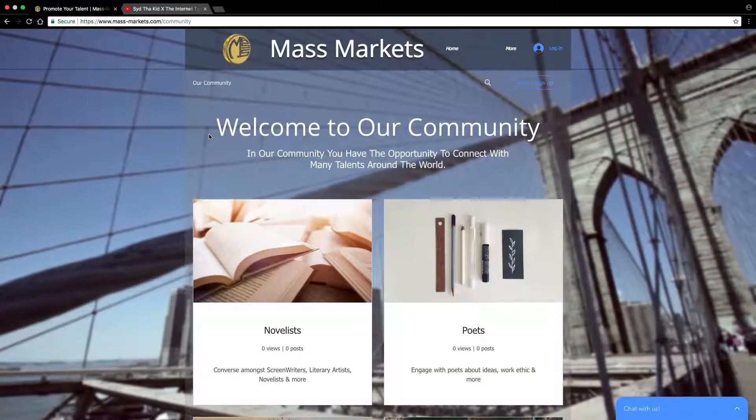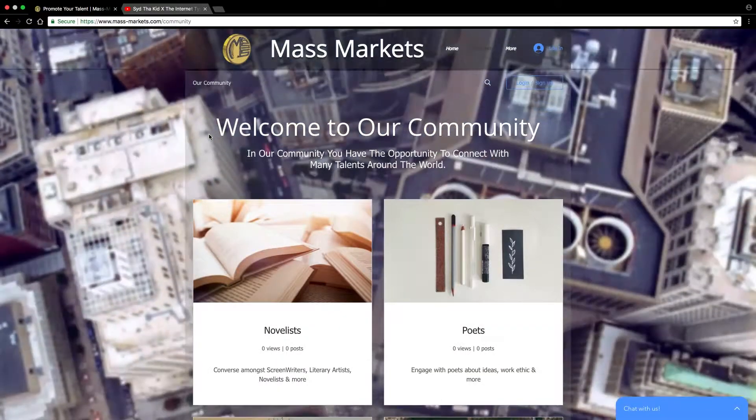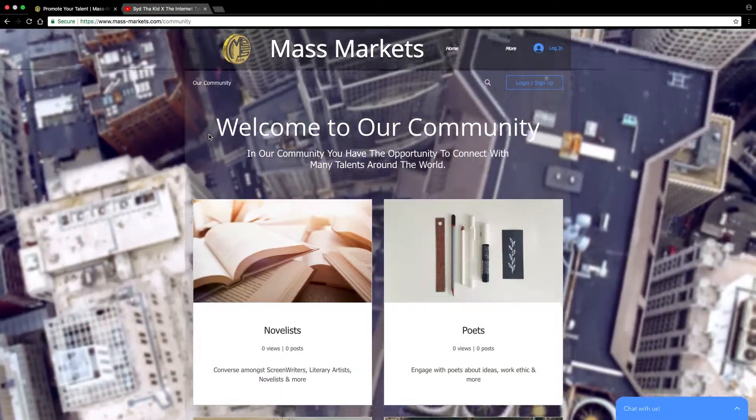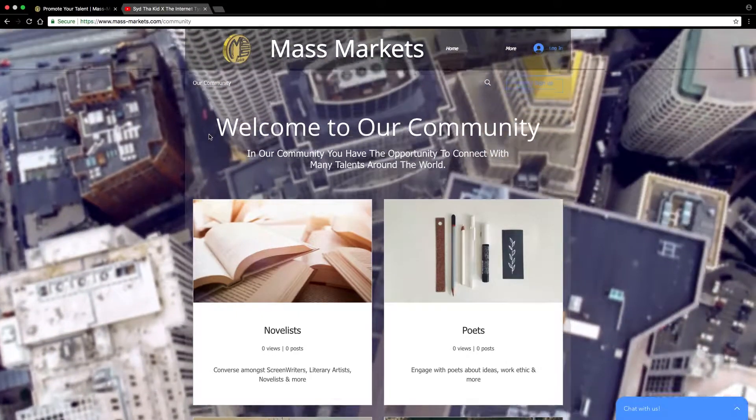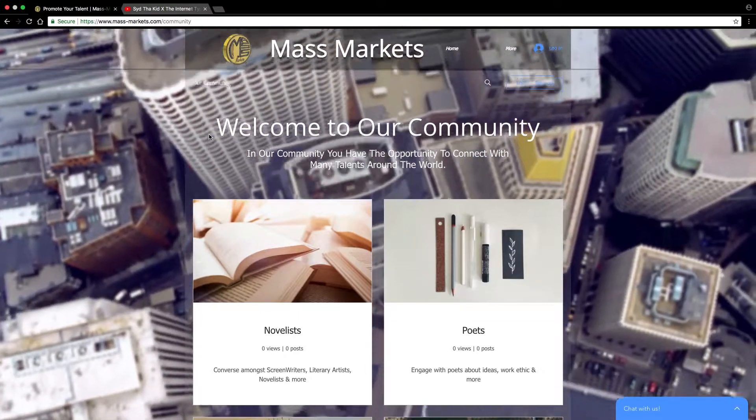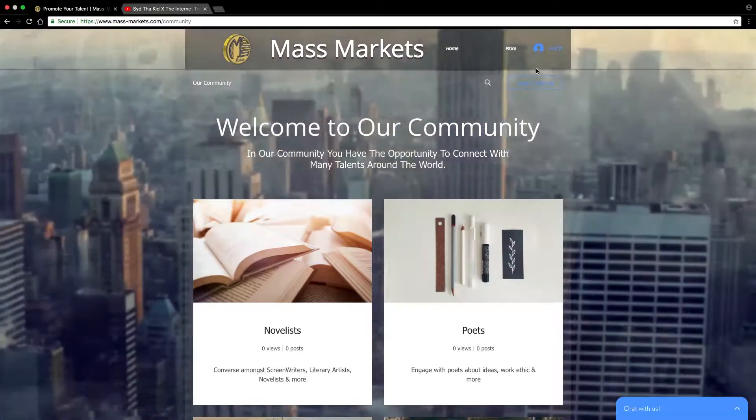Welcome to our community. In our community, you have the opportunity to connect with many talents from around the world.